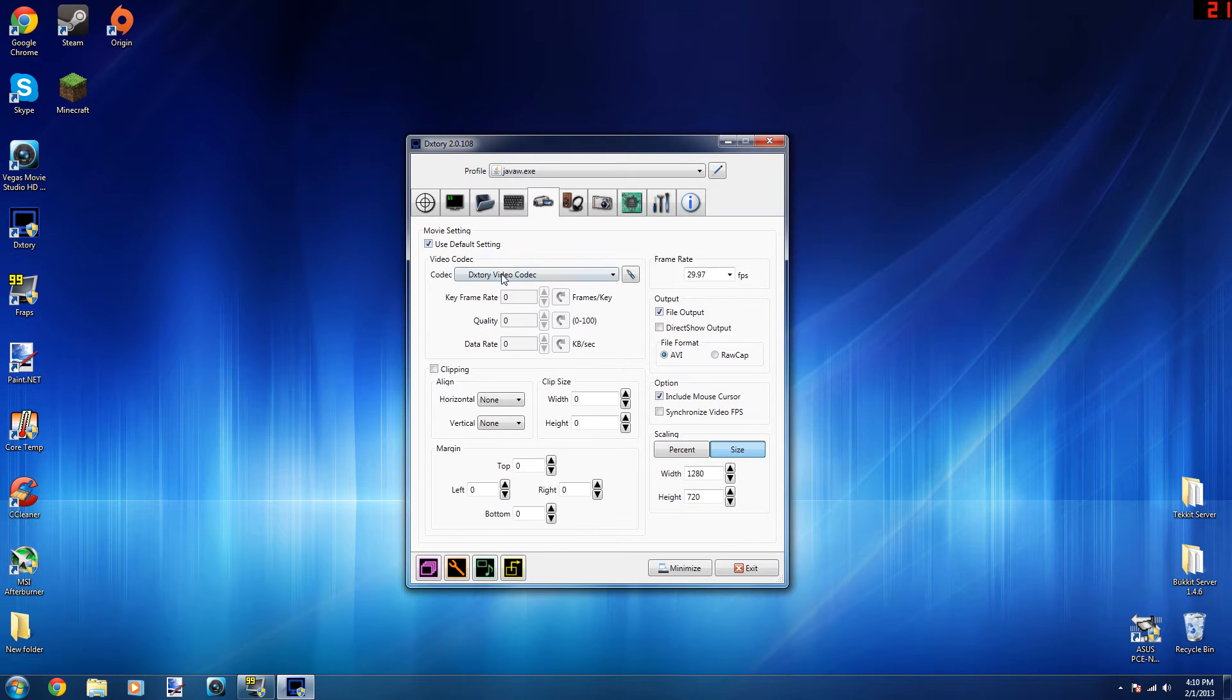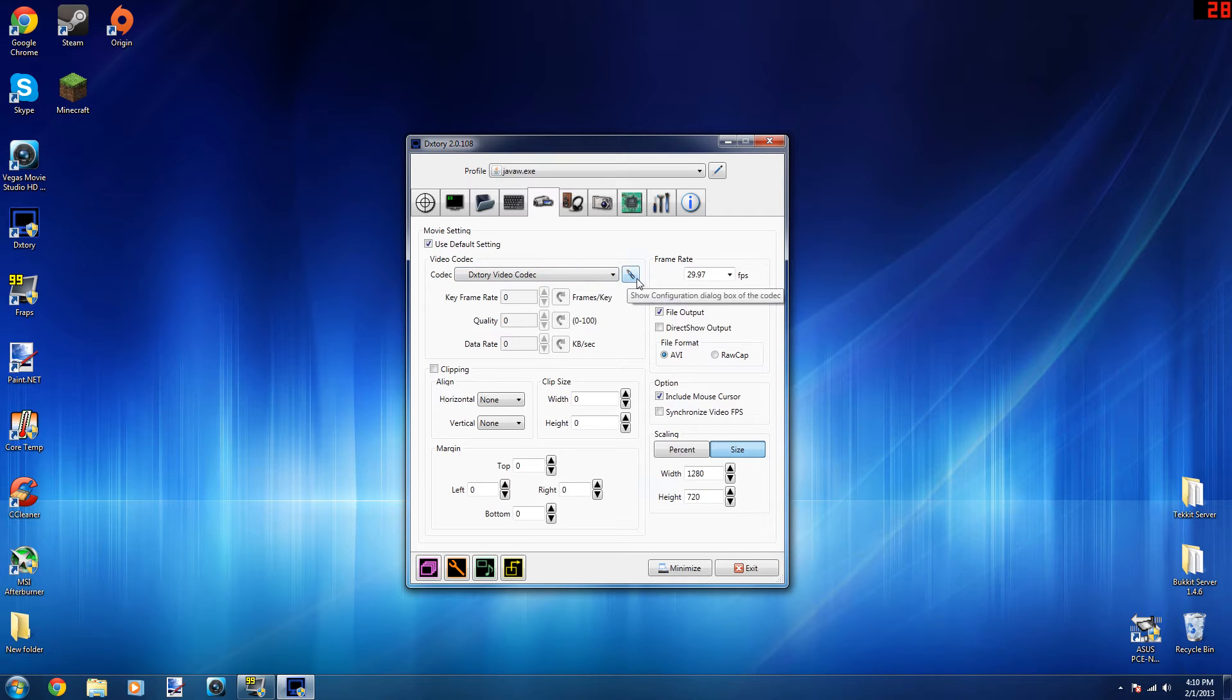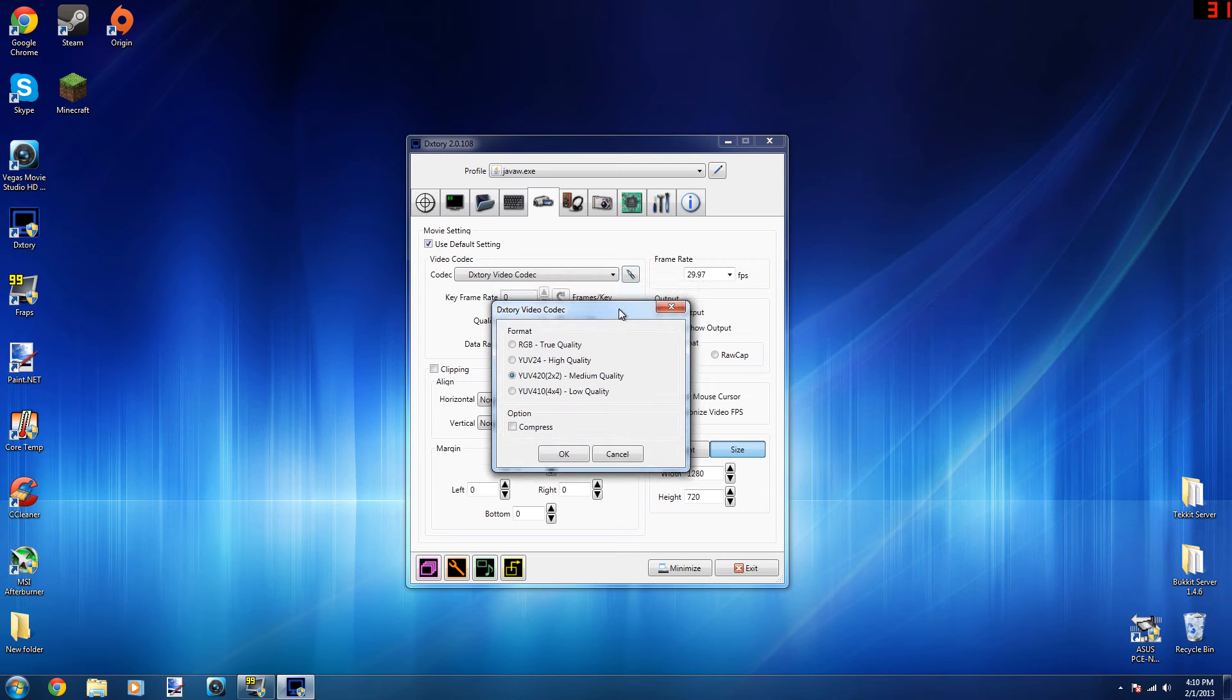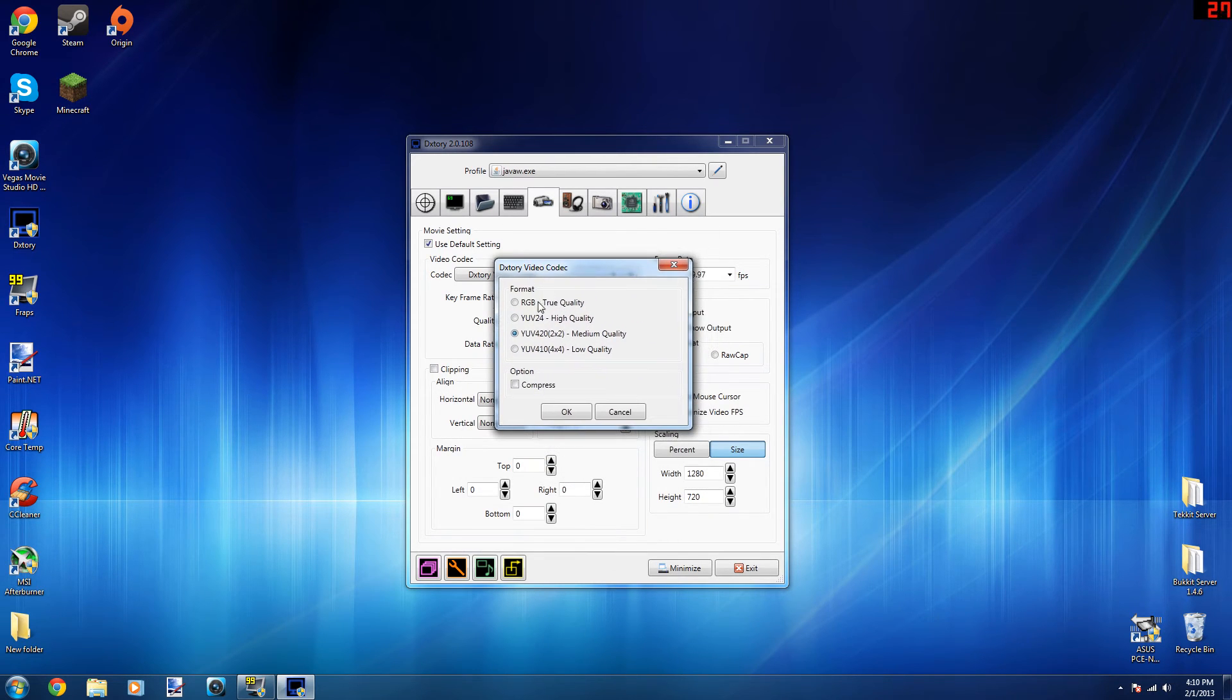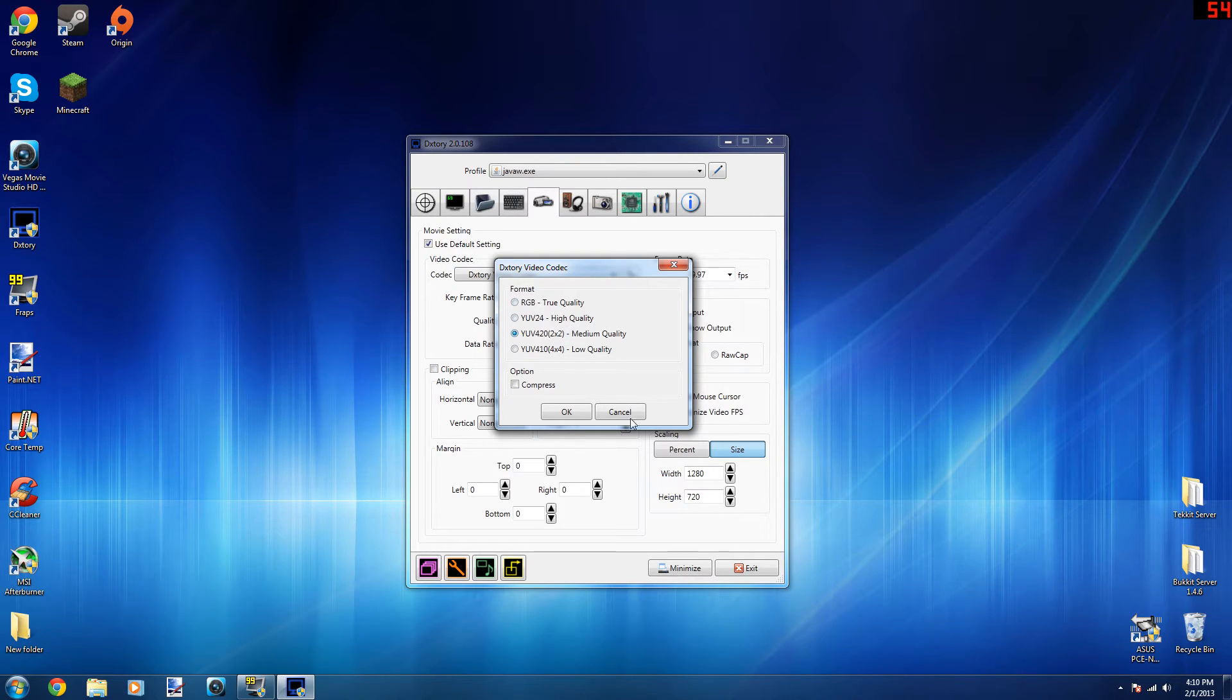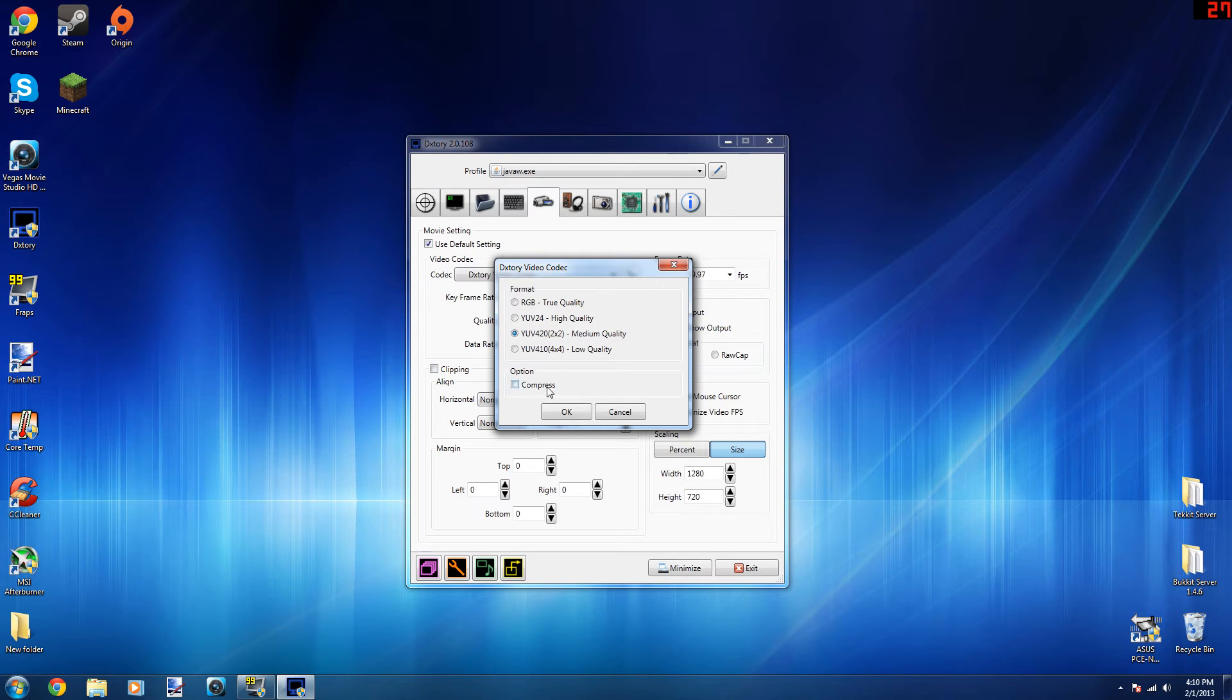Now this is where all of the important settings come into play. For video codec, I have Lagarith video codec. If you click on that, you'll have format and you'll have four options that you can choose from: true quality, high quality, medium quality, and low quality. Now I use medium quality because I can't see the difference between medium and high and true, and medium quality seems to work for me the best. The quality seems to come out alright.